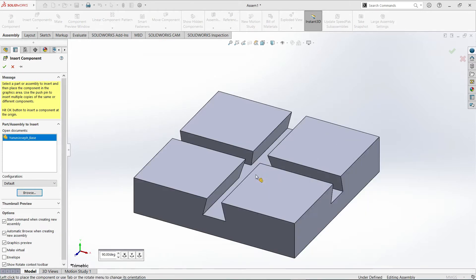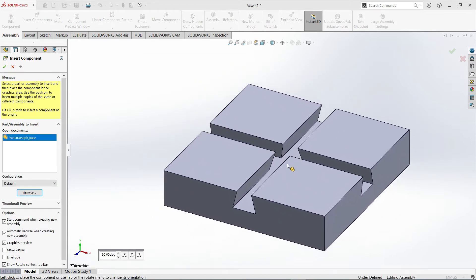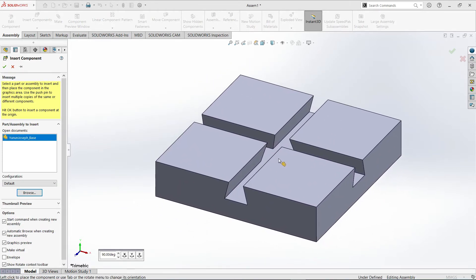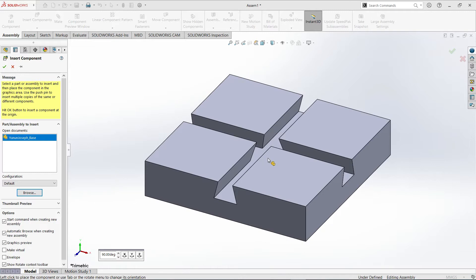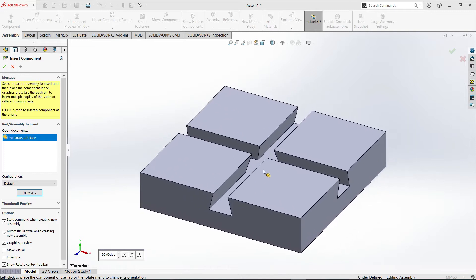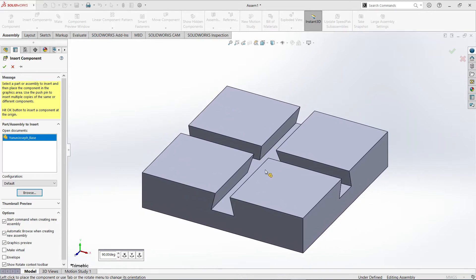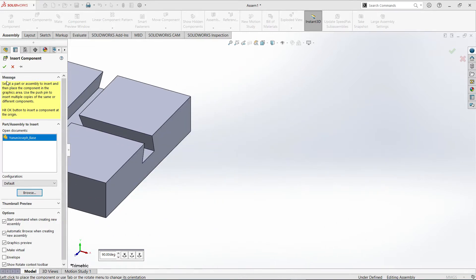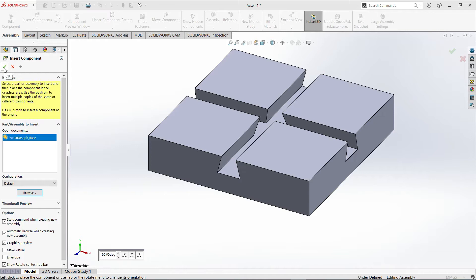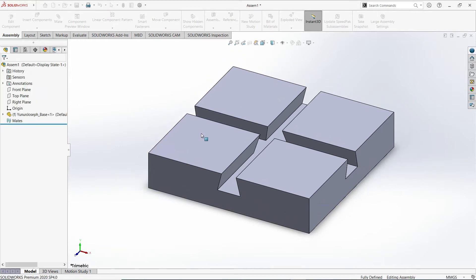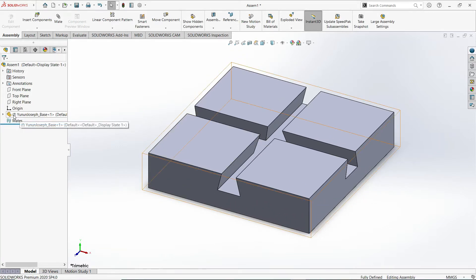Notice that it is connected to your cursor. Since this is the base, it should be fixed. So I'll just select the OK button here so that it would be fixed. You have a parenthesis F, meaning this component or part is now fixed.